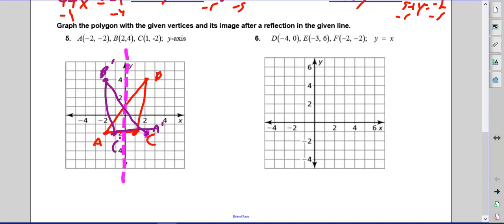If you can imagine folding it over the y-axis line, the B's would touch, the A's would touch, and the C's would touch. Remember, the cheat sheet we're giving you also has shortcuts to do these transformations — use whatever works best for you.